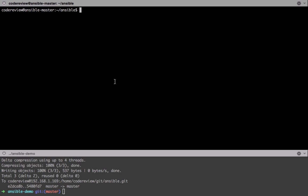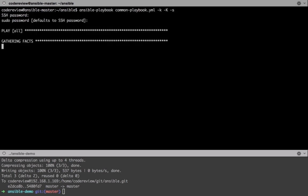Then we can rerun our playbook, and we can see there that it's basically gone off and done exactly what we asked. So it's installed git, htop, vim, etc., and the required shell. Then it's gone off and created our new user. It doesn't actually mention the fact that it's changed our shell for us, and then it's also created up these directories.